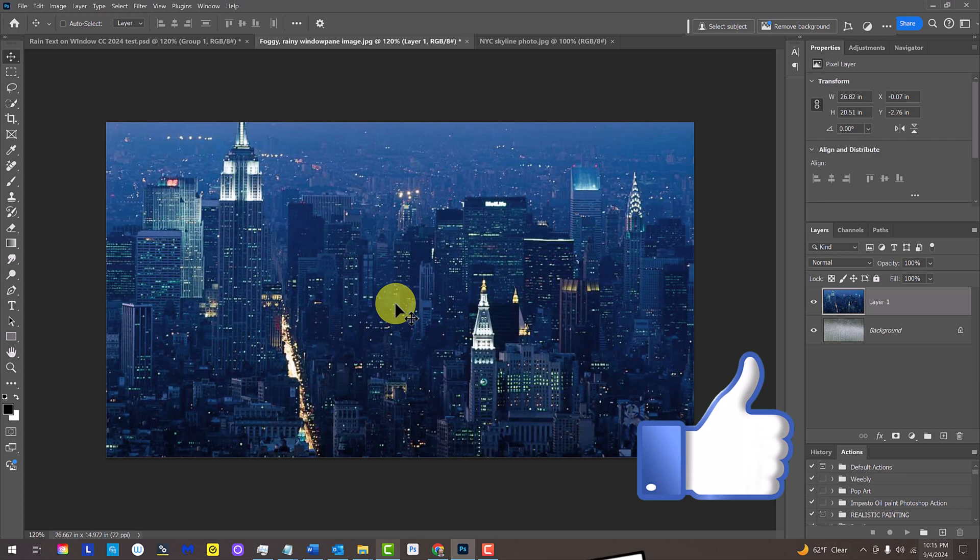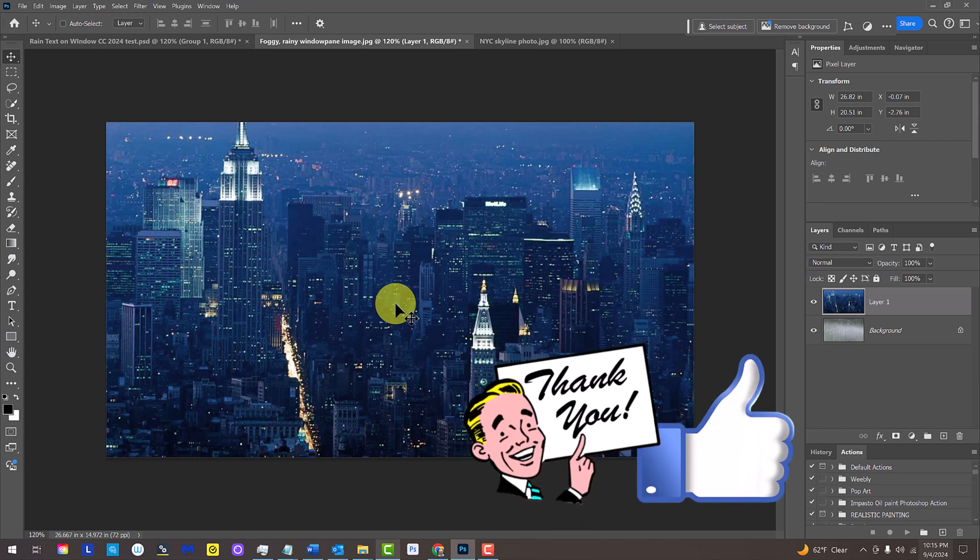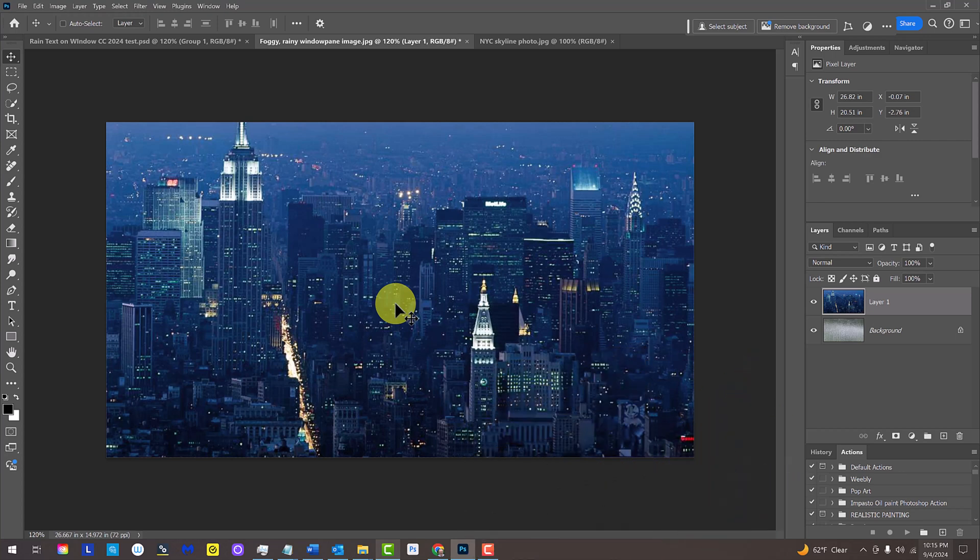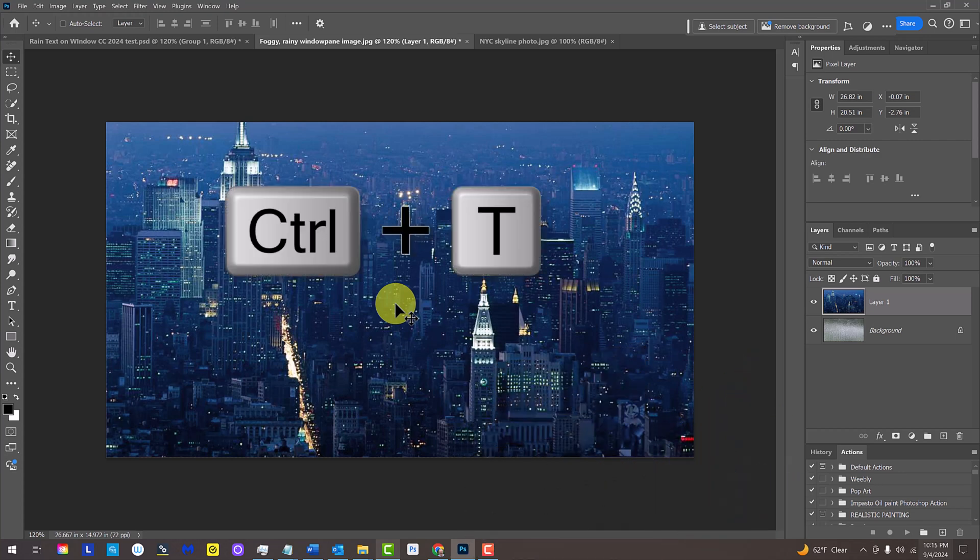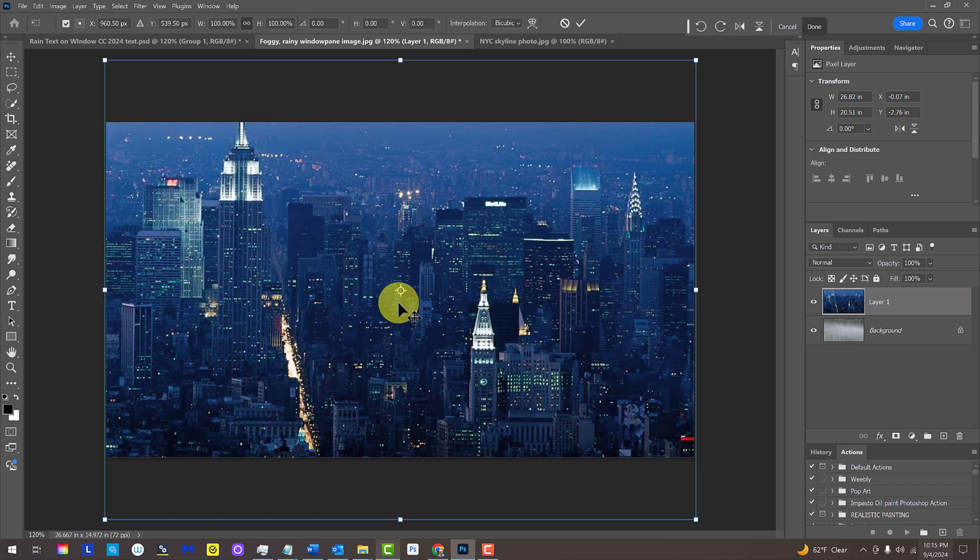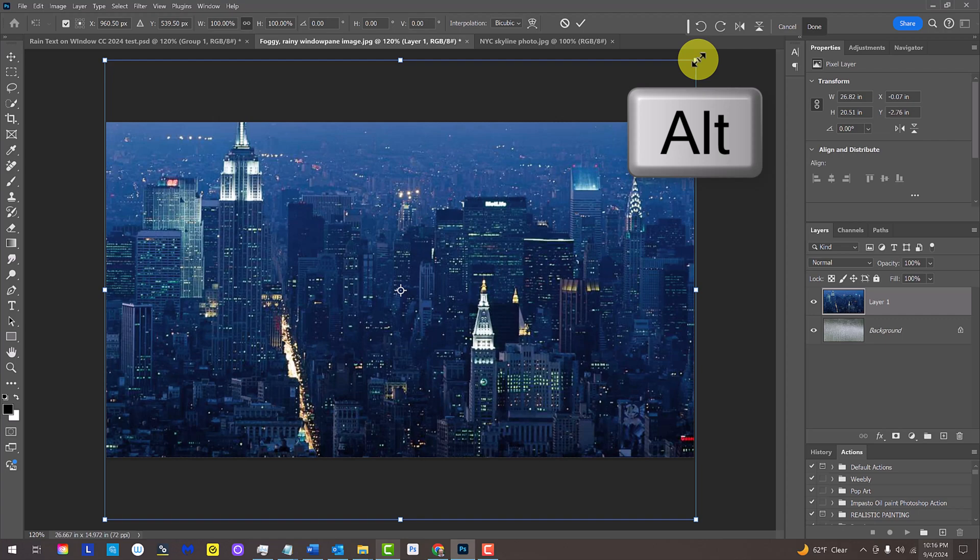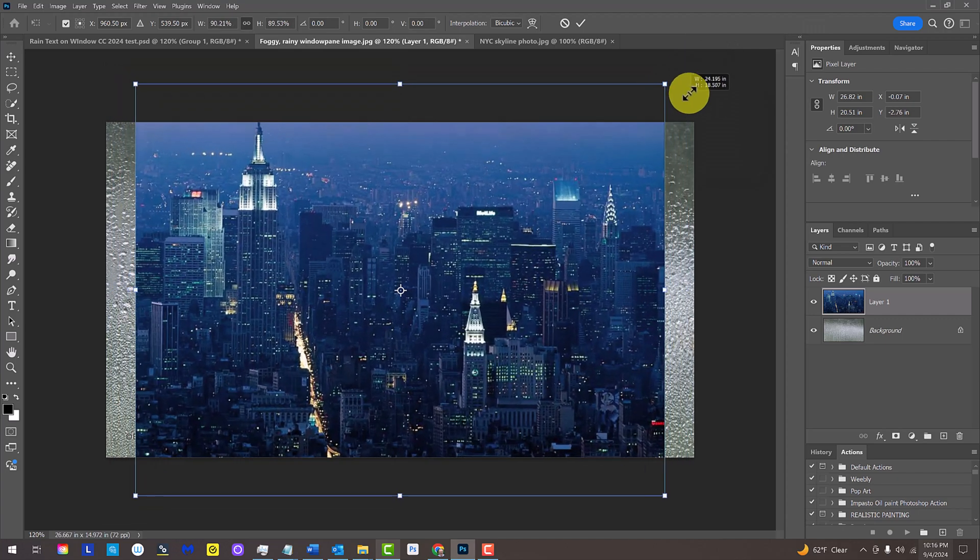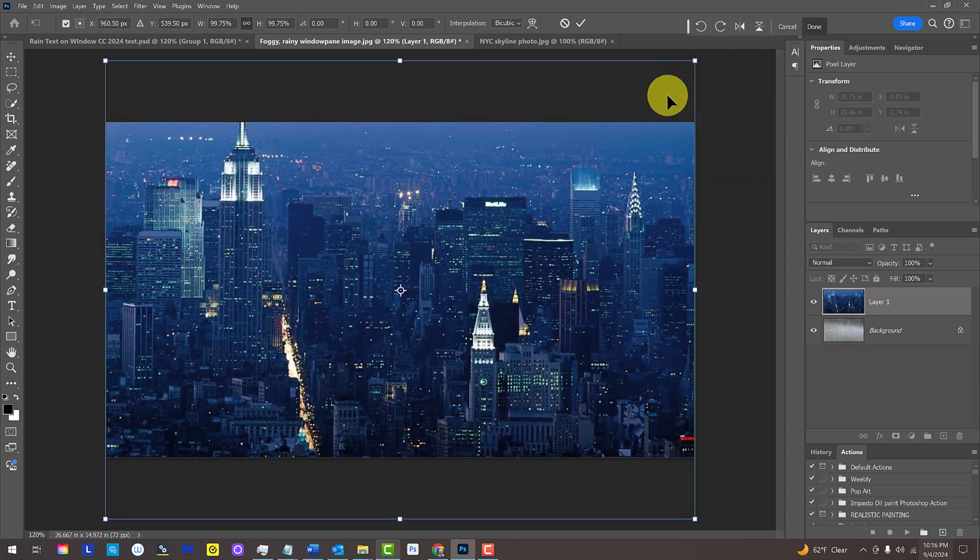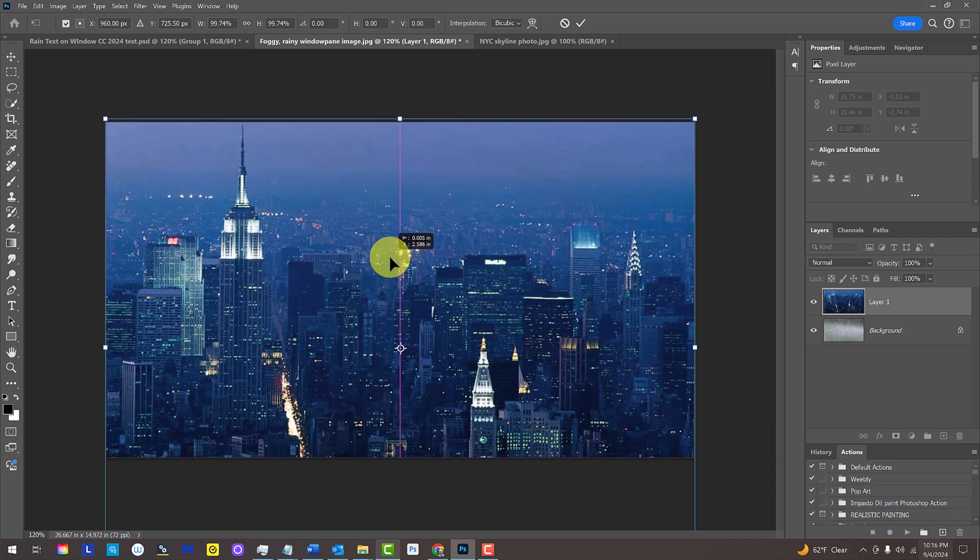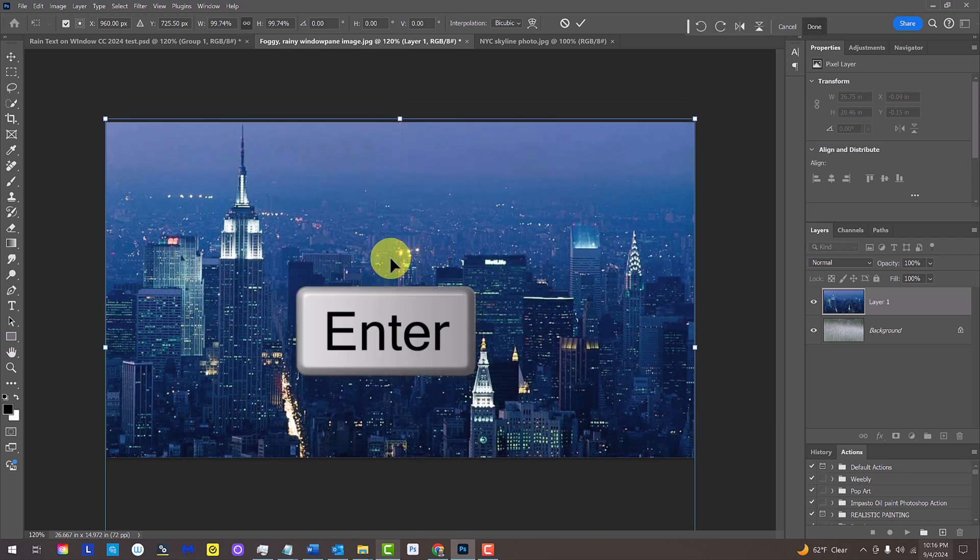To adjust its size, open your Transform Tool by pressing Ctrl T on Windows or Cmd T on a Mac. Go to a corner and press Alt or Option as you drag it in or out. Then, press Enter or Return.